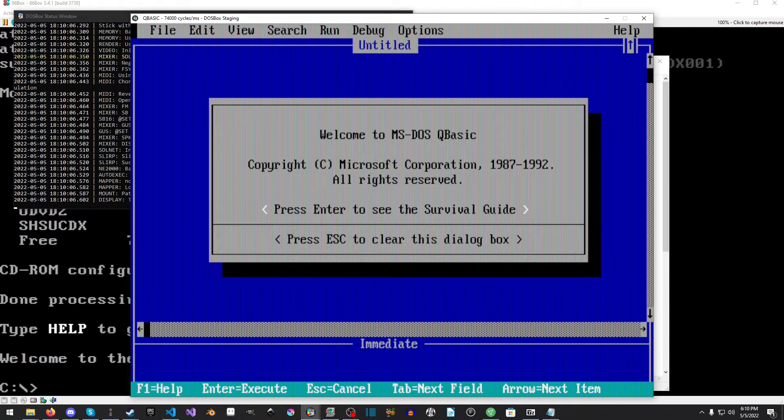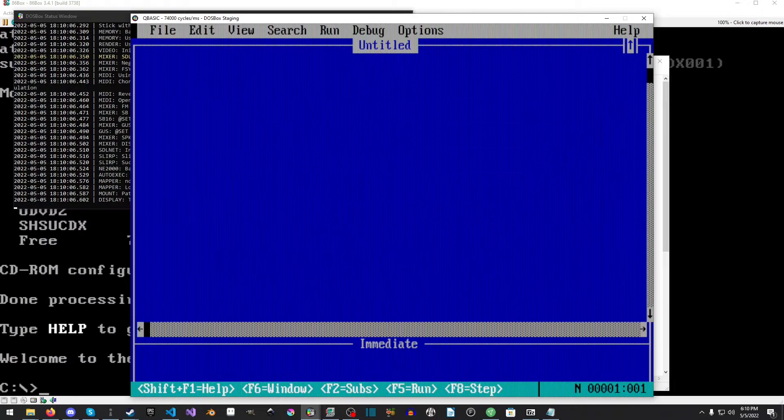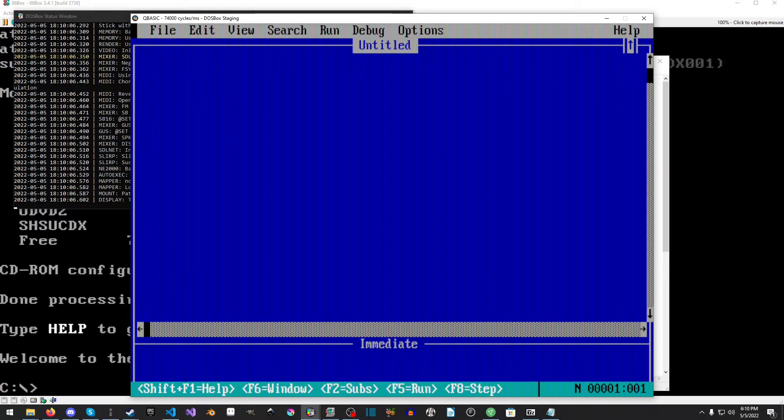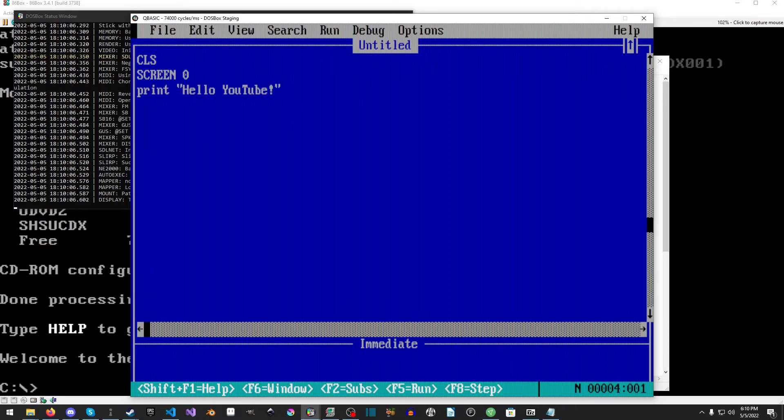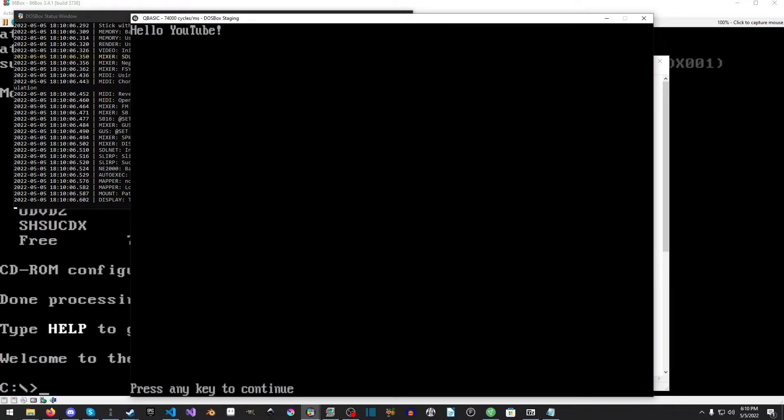Just to make sure everything's right we'll launch DOSBox and type QBASIC and there you go. Now you can launch QBasic from anywhere with a prompt. Let's do CLS, SCREEN 0, PRINT hello YouTube, and then hit F5 and ta-da we've done it. QBasic is all nice and set up ready to go.